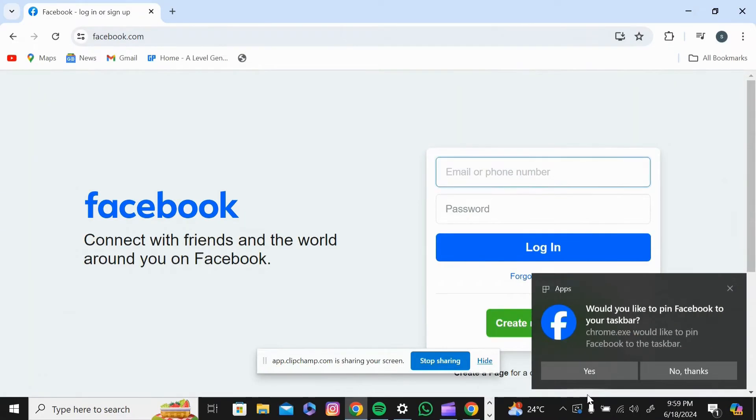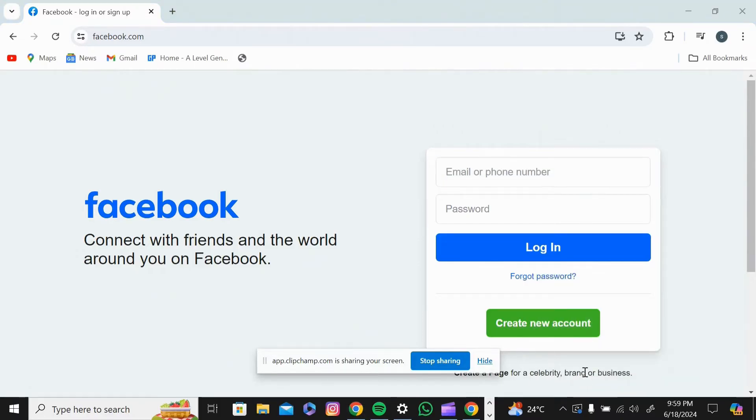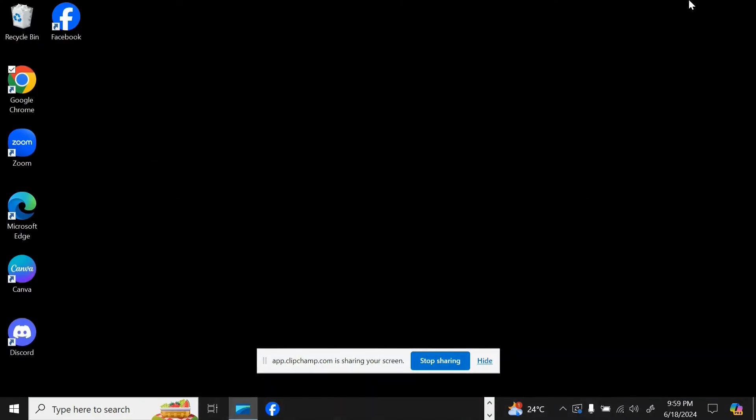Then it will ask you to pin to your taskbar and as you can see, Facebook is added to your screen or you can click on that.